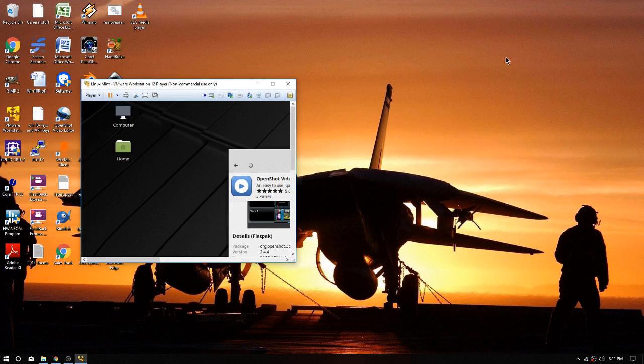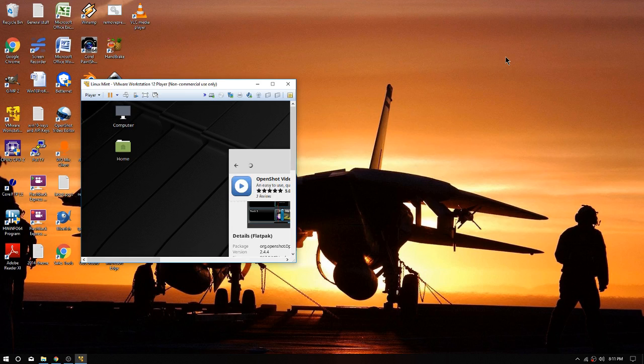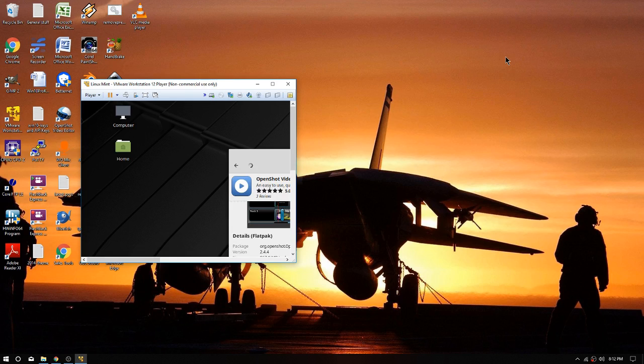So right now we're installing the most important piece of software on here - OpenShot - which I will use to edit videos in Linux. It'll be fun and educational. The entire install went well, everything works great by the way, and that's the goal.